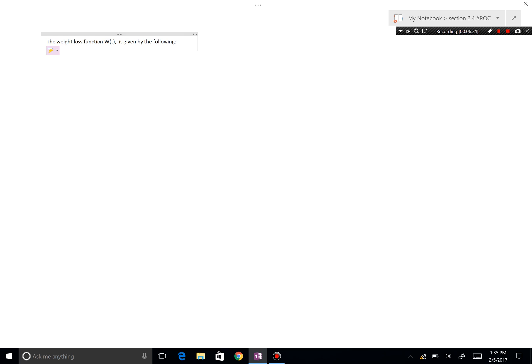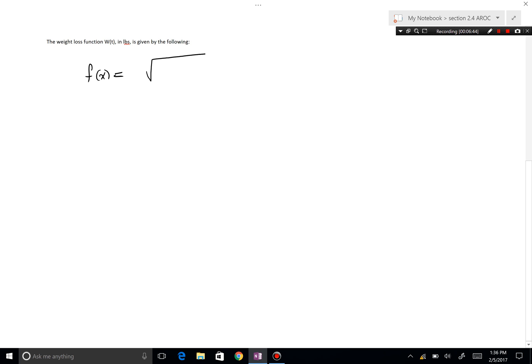The weight loss function w(t), in pounds, is given by the following function: w(t) = √(t² + 7) + 15t. This is kind of a regression over time.